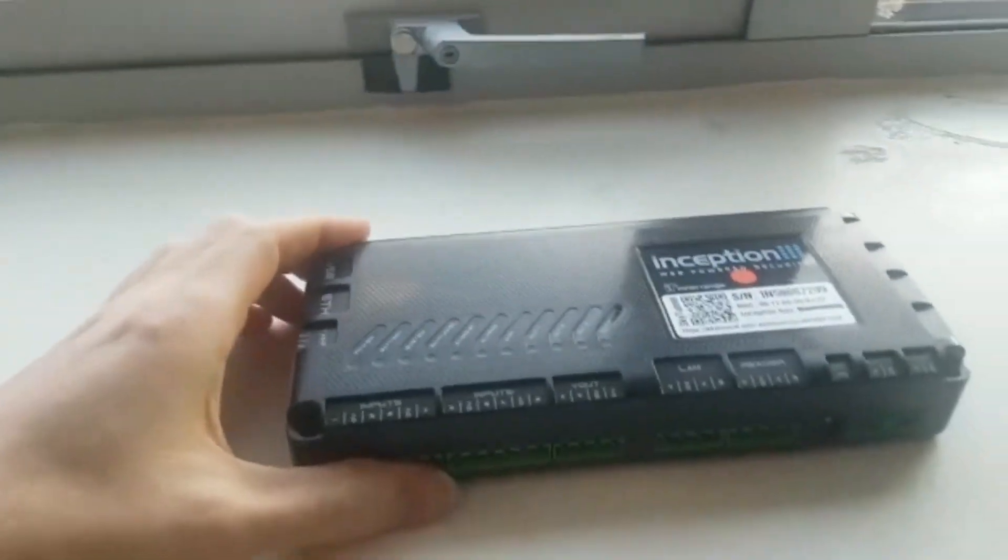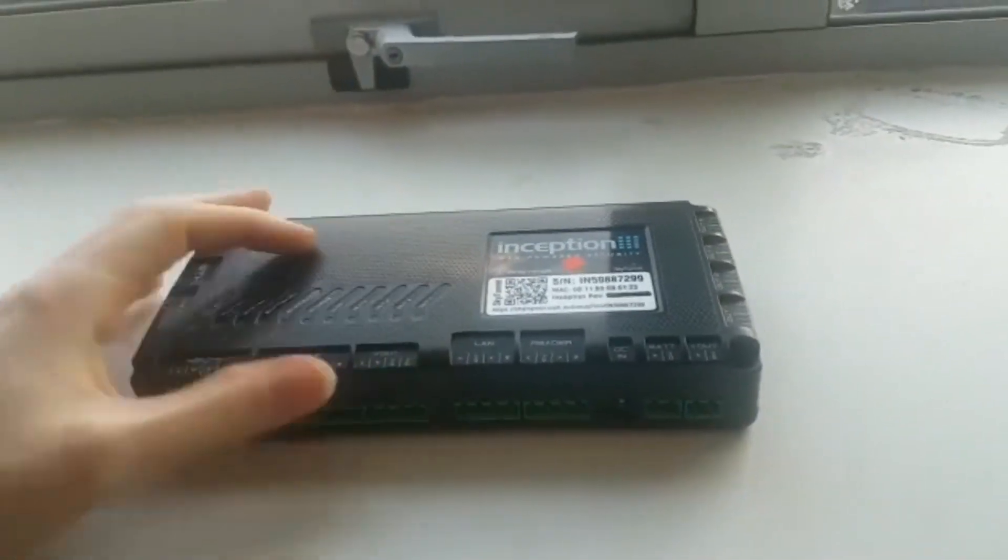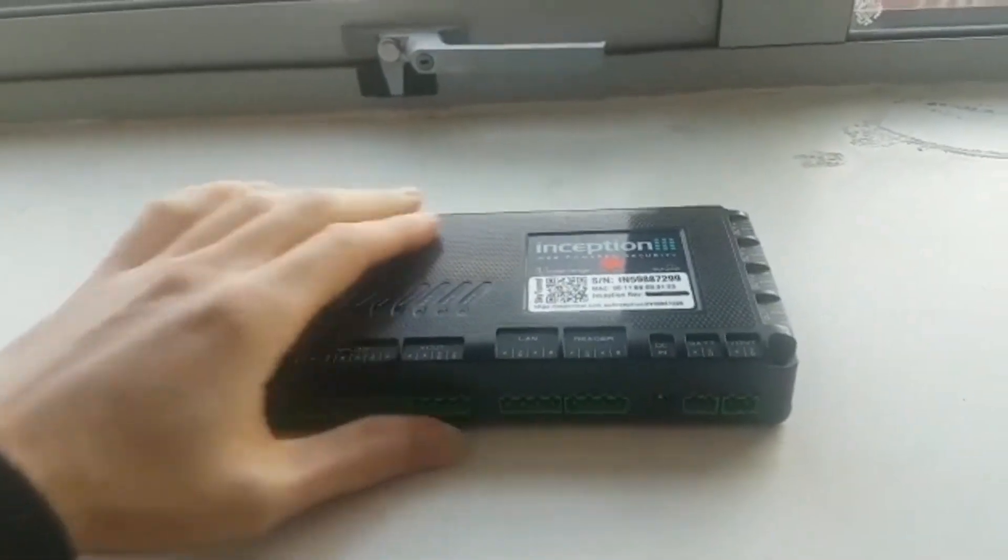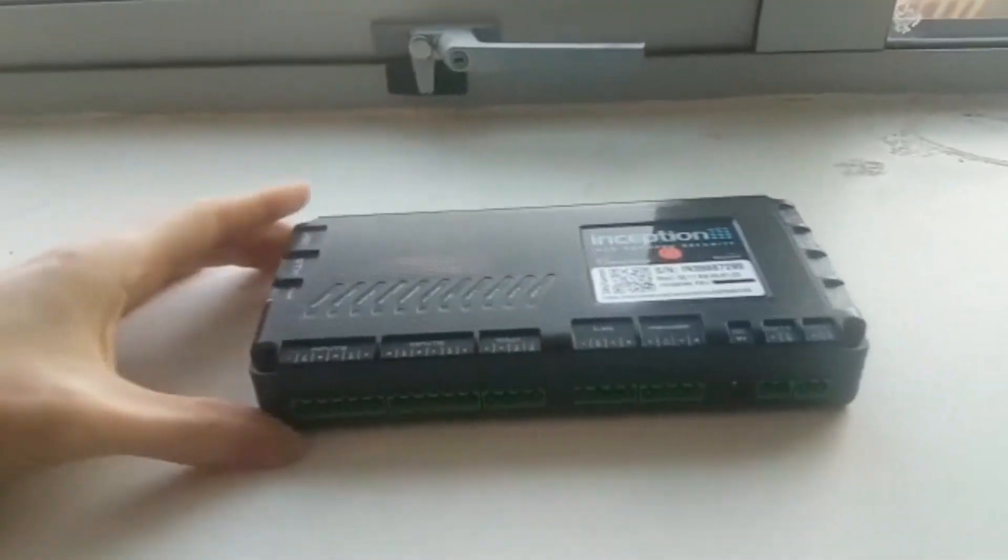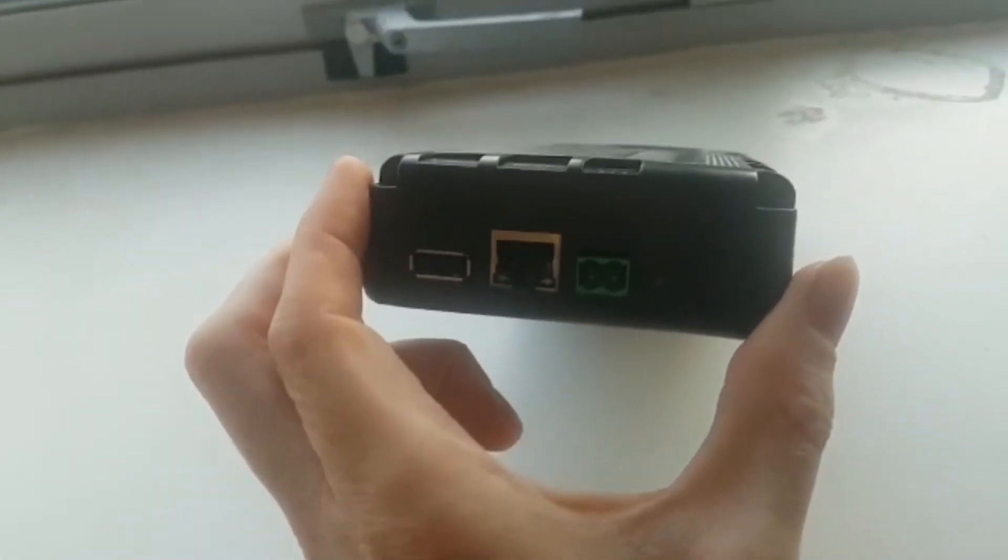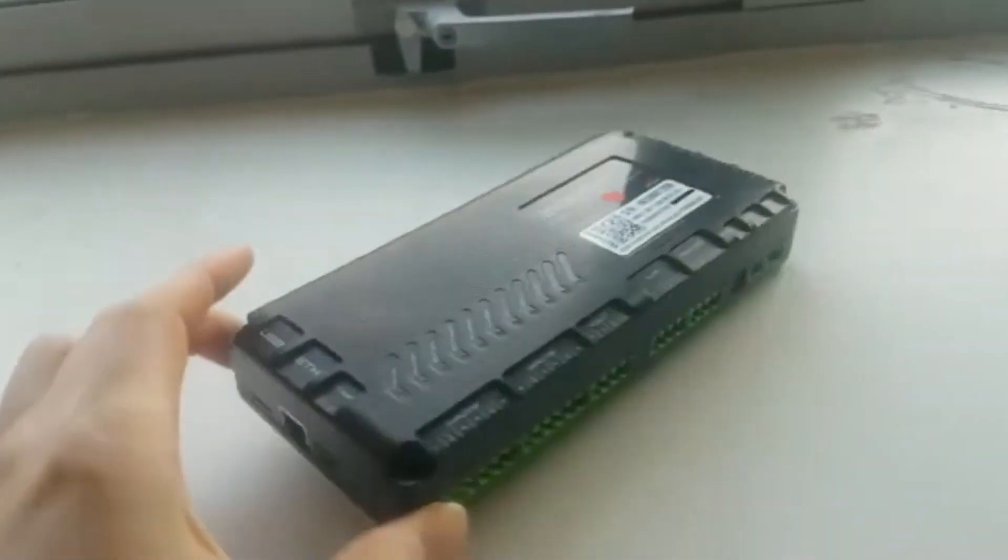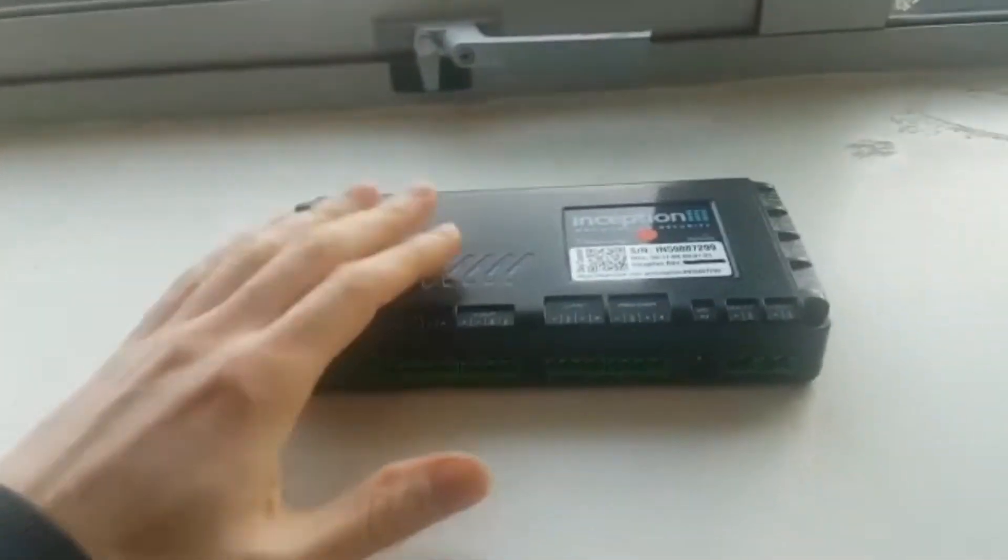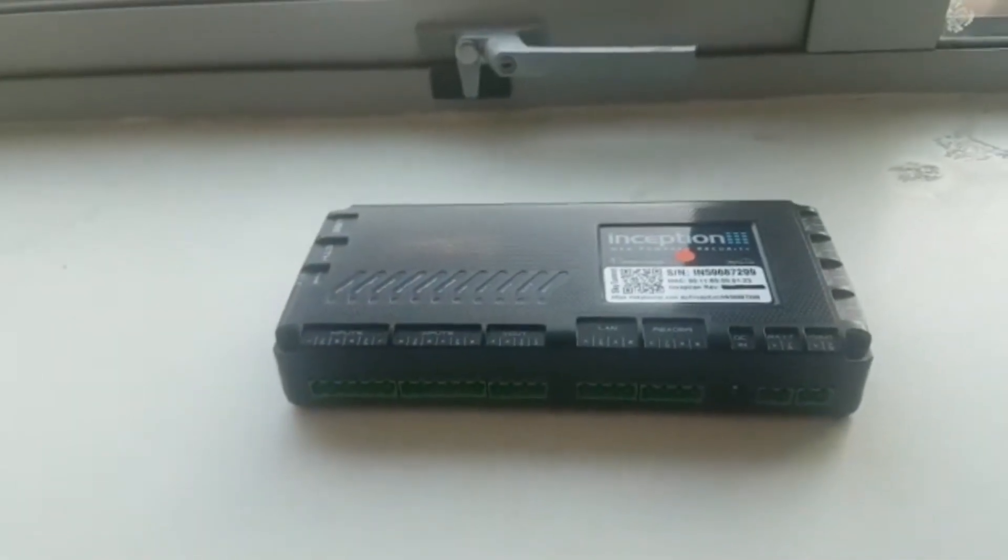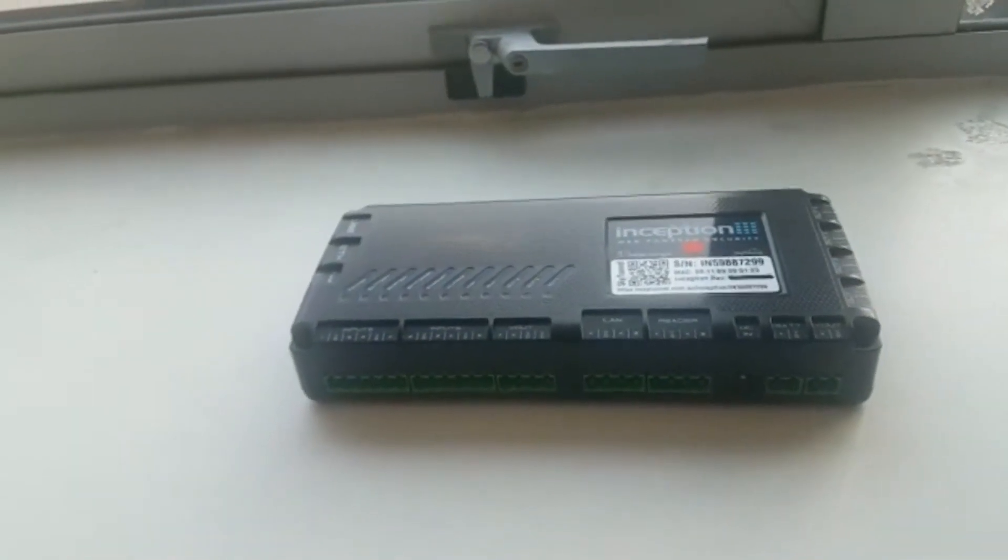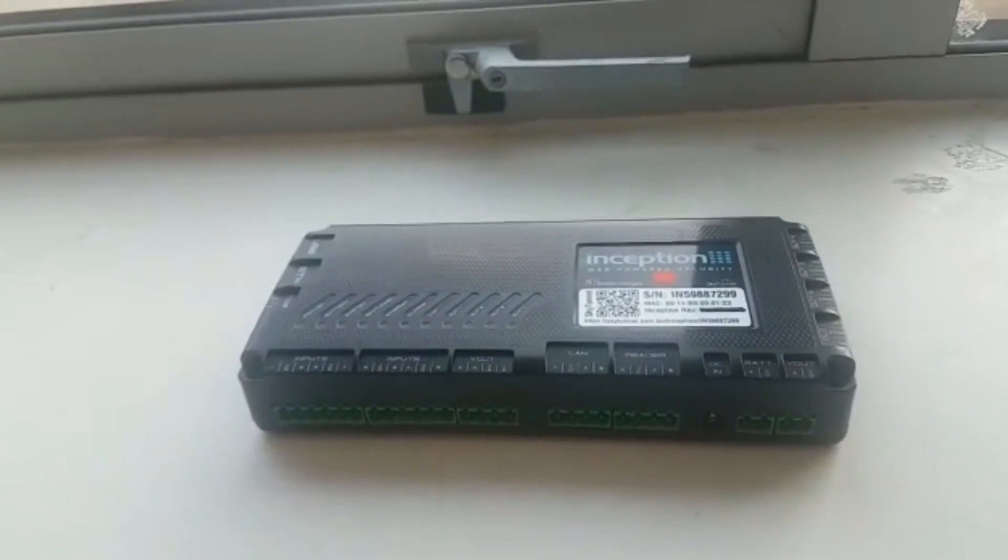As you can see, there are no buttons to touch and no screen. What there are is several terminals, one of which is a network port. This can be connected to a network and operated via software. All of the administration would be done via that network using that software.